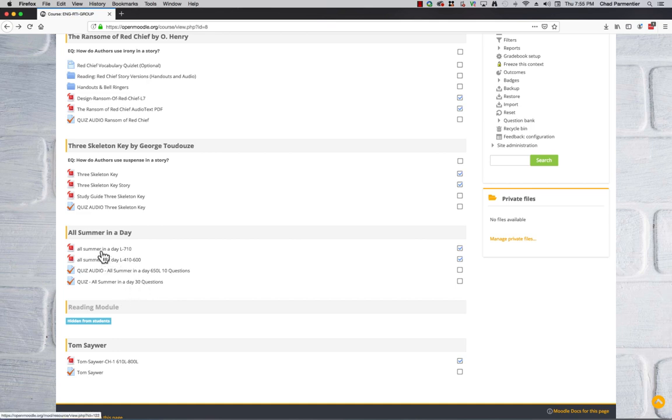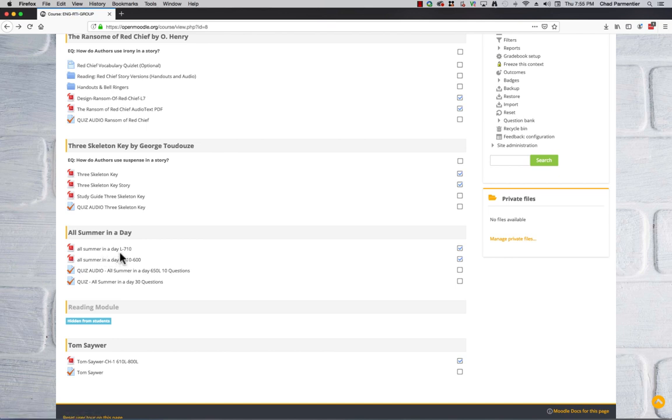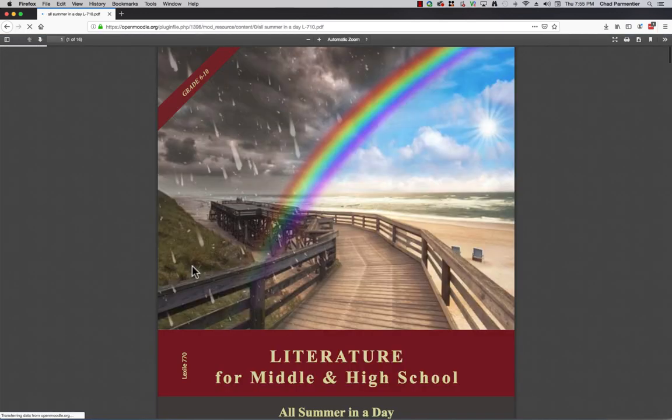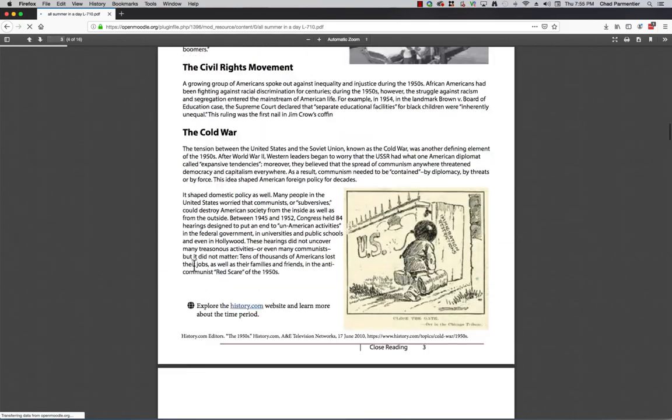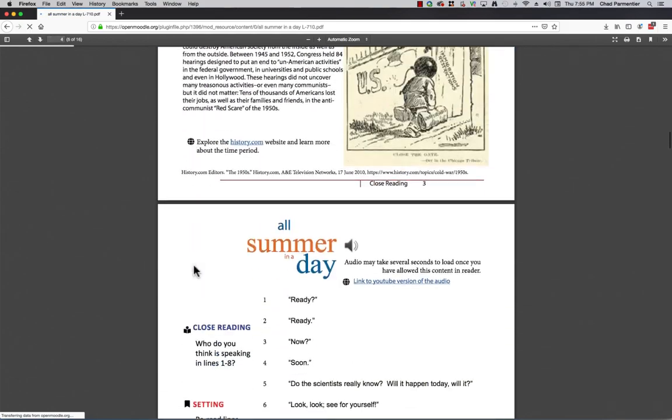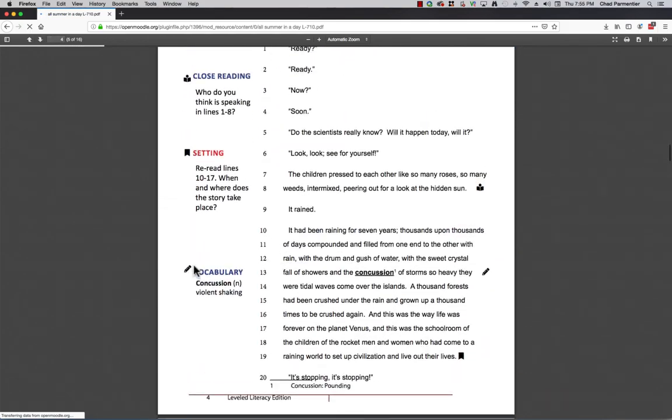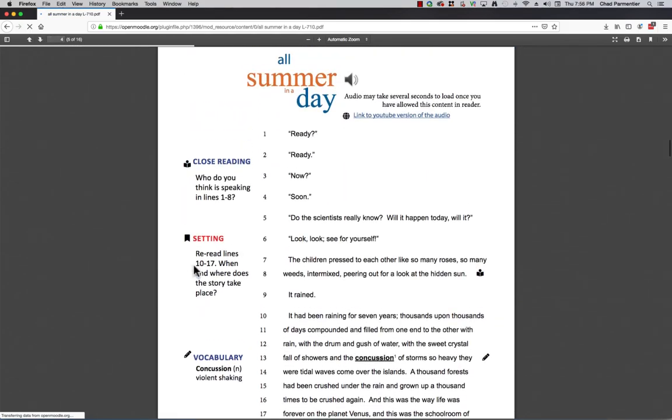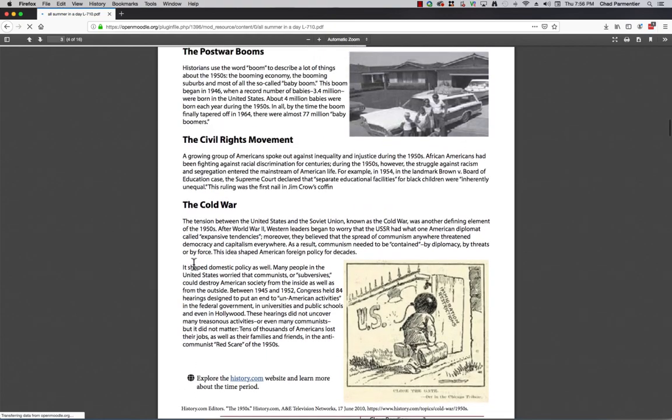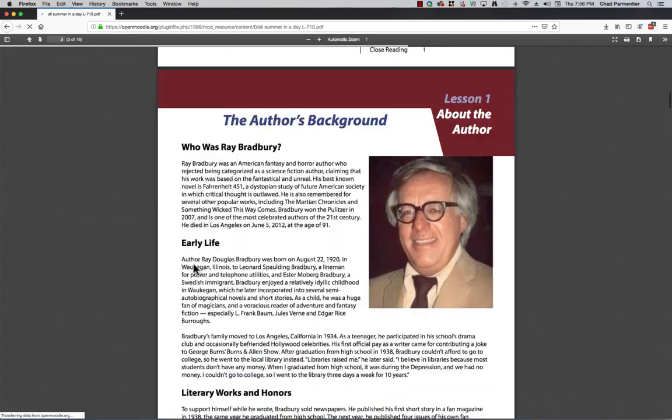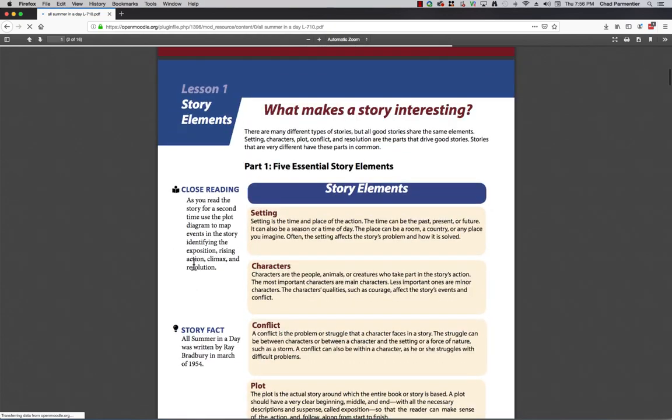So All Summer in a Day, like right here you can see is leveled, and not in a folder like Red Chief. So there's the Lexile level 710, and Lexile, it's been lowered to 410 to 600. So if you take a look at this first, All Summer in a Day, it looks very similar in format, so they recognize what they have to do. And then when it gets to the story, just to kind of recap, it's the same format.